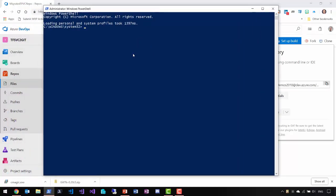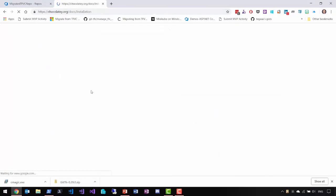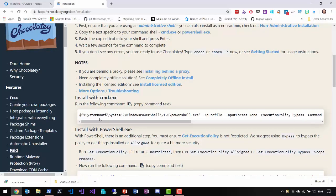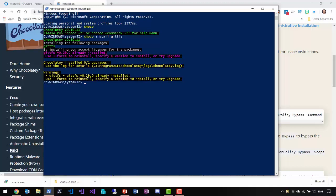First we're going to start a PowerShell console as an administrator because we want to install Chocolatey and Git TFS. I already have Chocolatey installed on my machine, but to do that you go to the internet, type 'chocolatey', go to the installation page, and there's a command line you can just execute. I can just type 'choco' to show you that it's there. Then to install Git TFS I run 'choco install git-tfs', and it's telling me I already have it installed. For you it would install Git for Windows if you don't have it, and then install Git TFS.